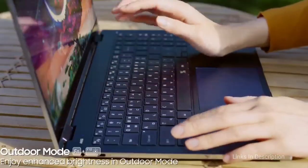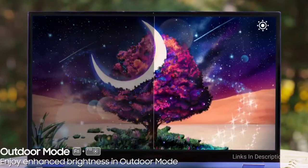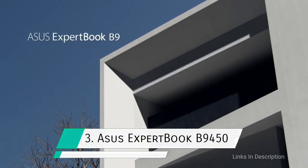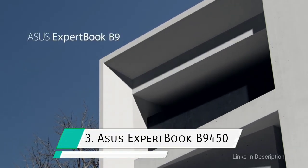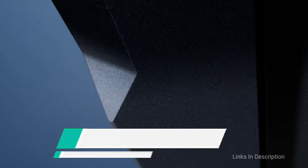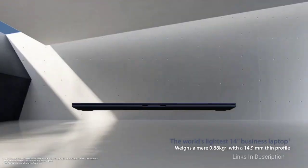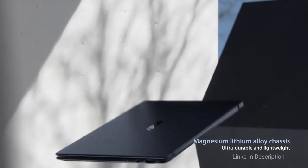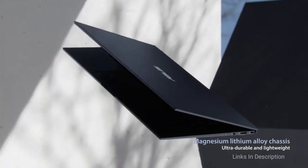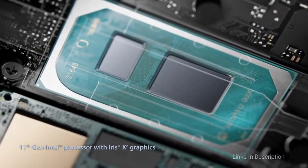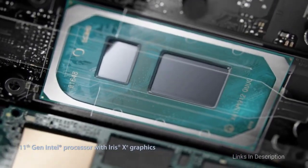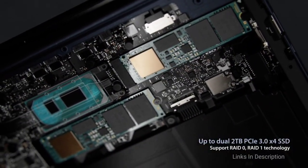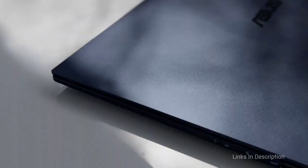Asus ExpertBook B9450 with up to 17 hours of battery life. If you need a laptop with one of the best battery life scores of all time, the ExpertBook will keep you comfortable for an insane 16 hours plus of battery life. You can literally get through two working days without having to charge this piece.